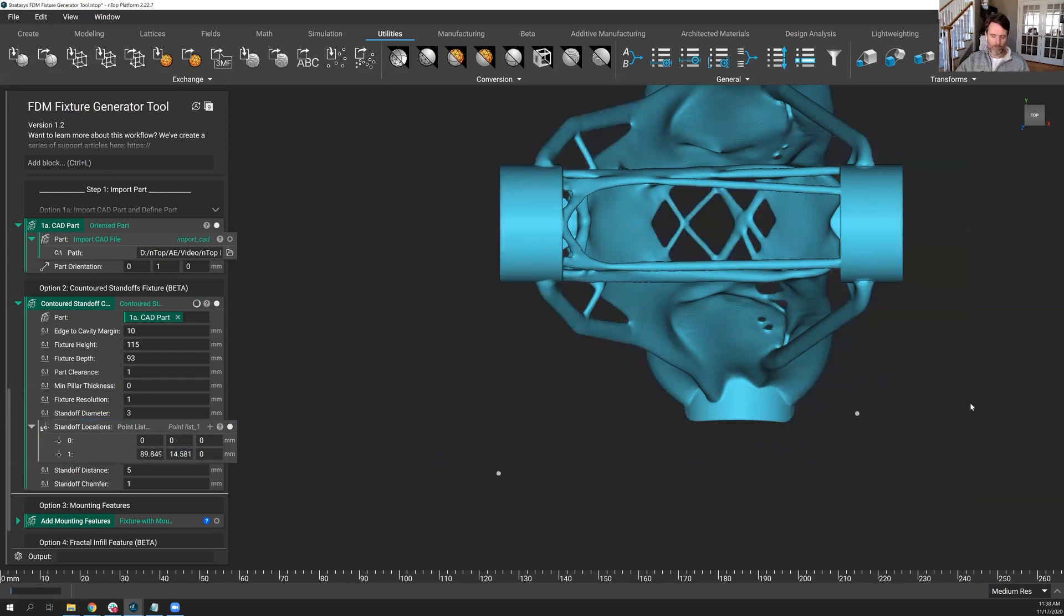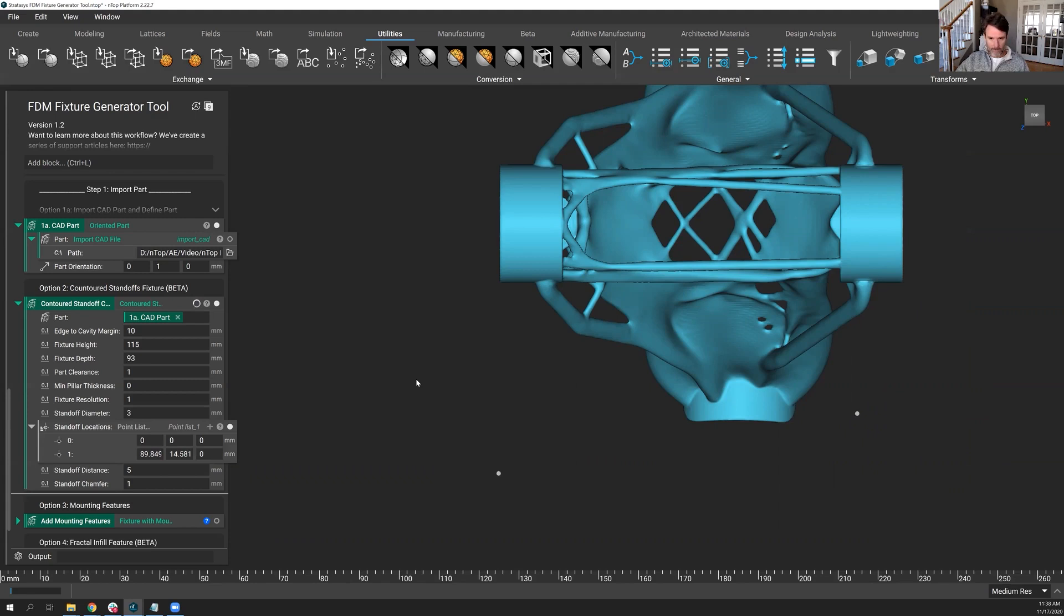I realize this is potentially you're looking at this going, well, this is a very manual operation to put these standoffs in.